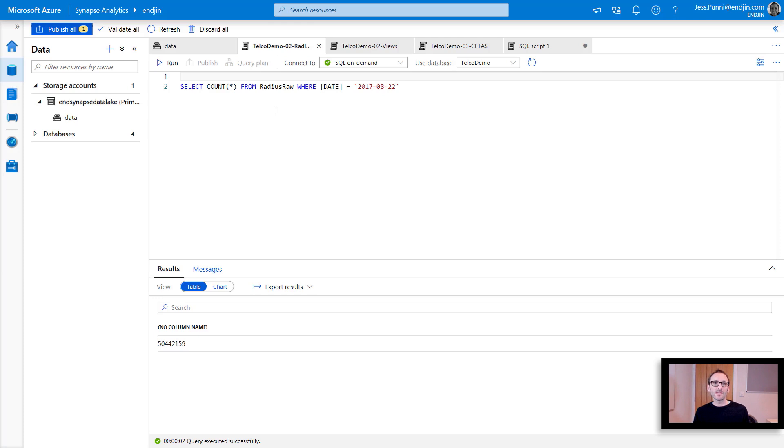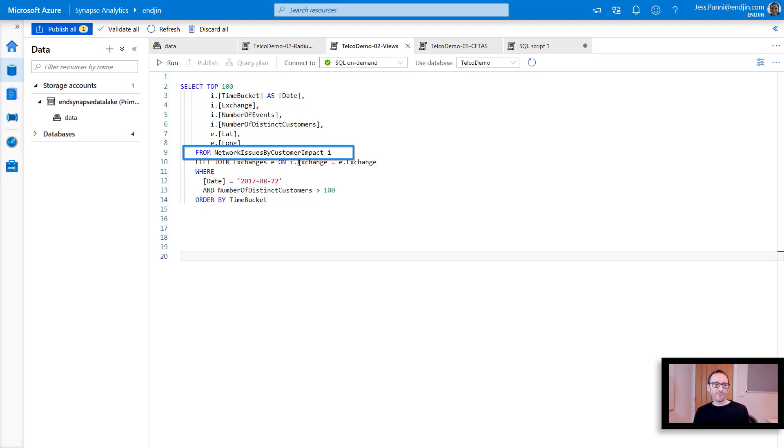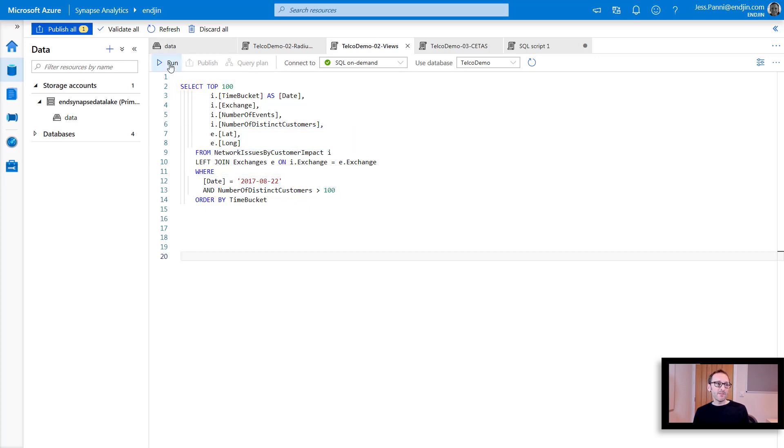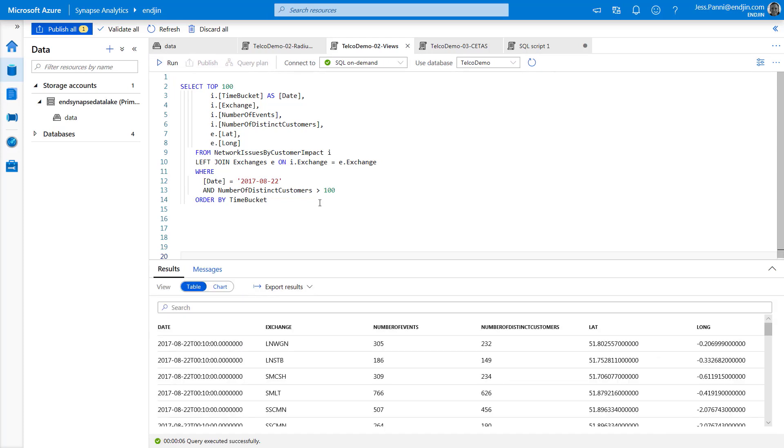But I've got a slightly more interesting example that I can show you. So here's a query that returns network issues for a given piece of equipment by the number of customers who are impacted. And we're joining these issues over another set of files, which provides more information about the telco exchange, the devices, including geographical location. So we are limiting this entire data set down to a single day and also just down to the top 100 customers that are impacted. So if I run this, I just want to point out that the exchanges view is actually reading a CSV file, whereas the other view we're querying over is raw Parquet. So we're actually joining data stored in completely different formats. And you can see we've got some results quite quickly.